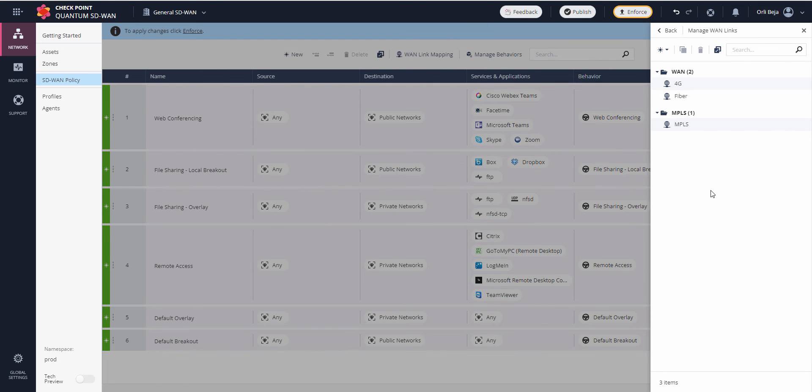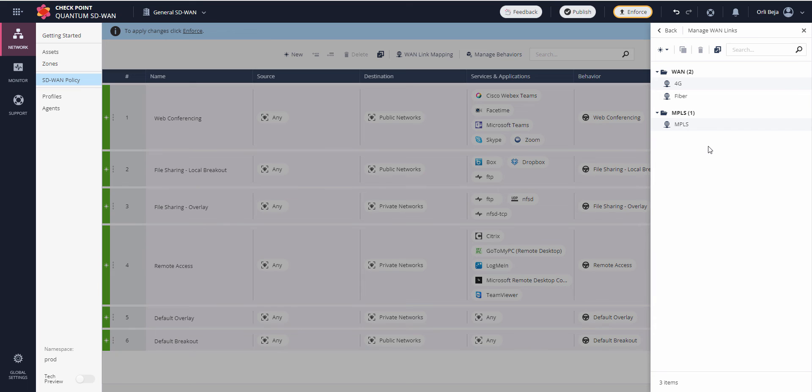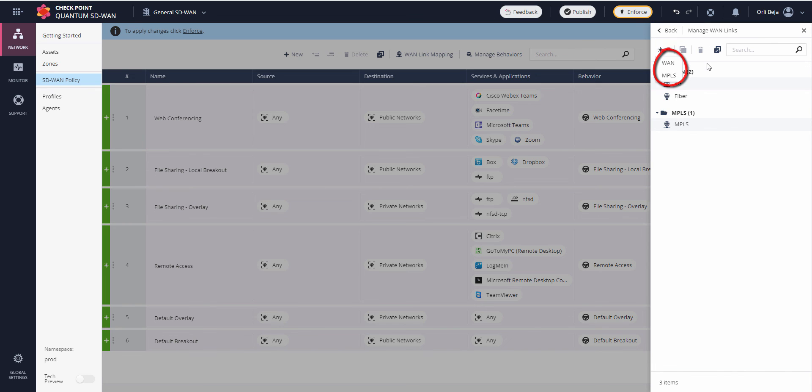In this example, we've renamed the WANs to 4G and fiber, and the MPLS remains as is. In case needed, new ones may be added.